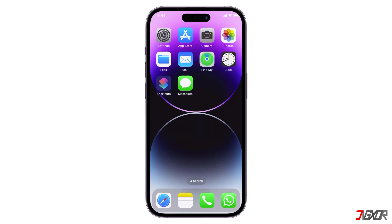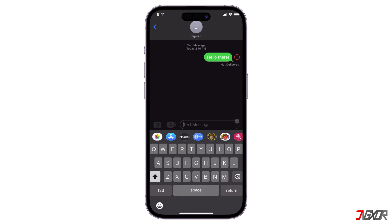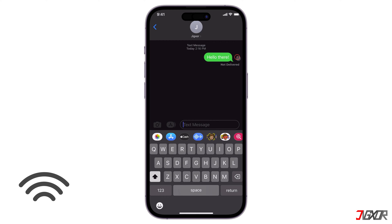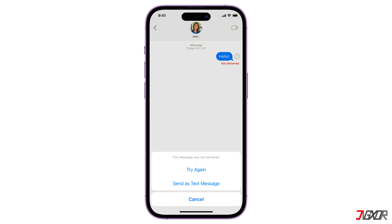Hey, what's up, Jigzer here! Are you unable to send messages on your iPhone? There are several reasons why this happens, most of which are caused by network problems that are easy to resolve. In this video I'll show you some ways to fix this issue so that you can start sending messages again.